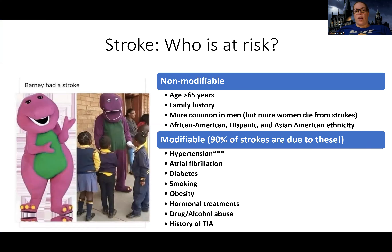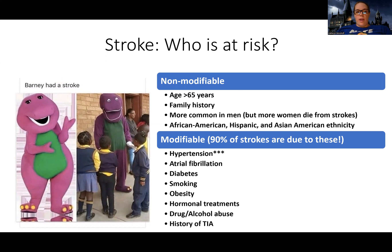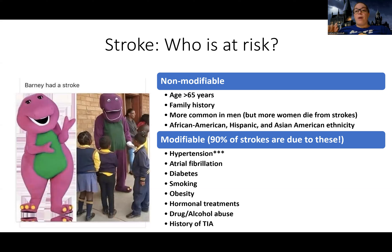Who is at risk for stroke? Non-modifiable risk factors are things I can't change or make better — age, family history, genetic gender, and ethnicity, just like with cardiovascular disease. But most strokes are not a result of non-modifiable risk factors. They're actually a result of modifiable risk factors — things we can make better. In fact, 90% of strokes are due to modifiable risk factors.